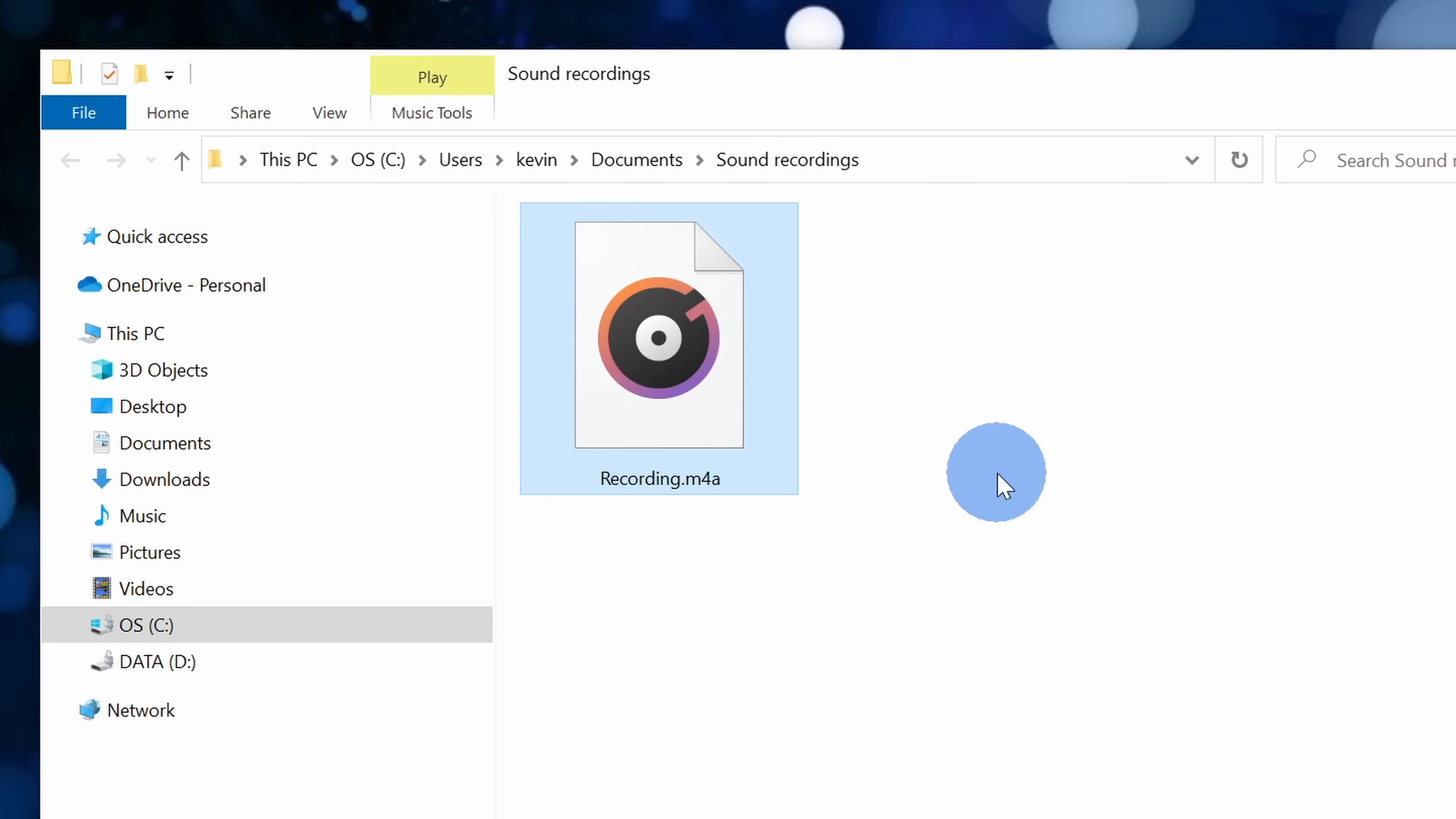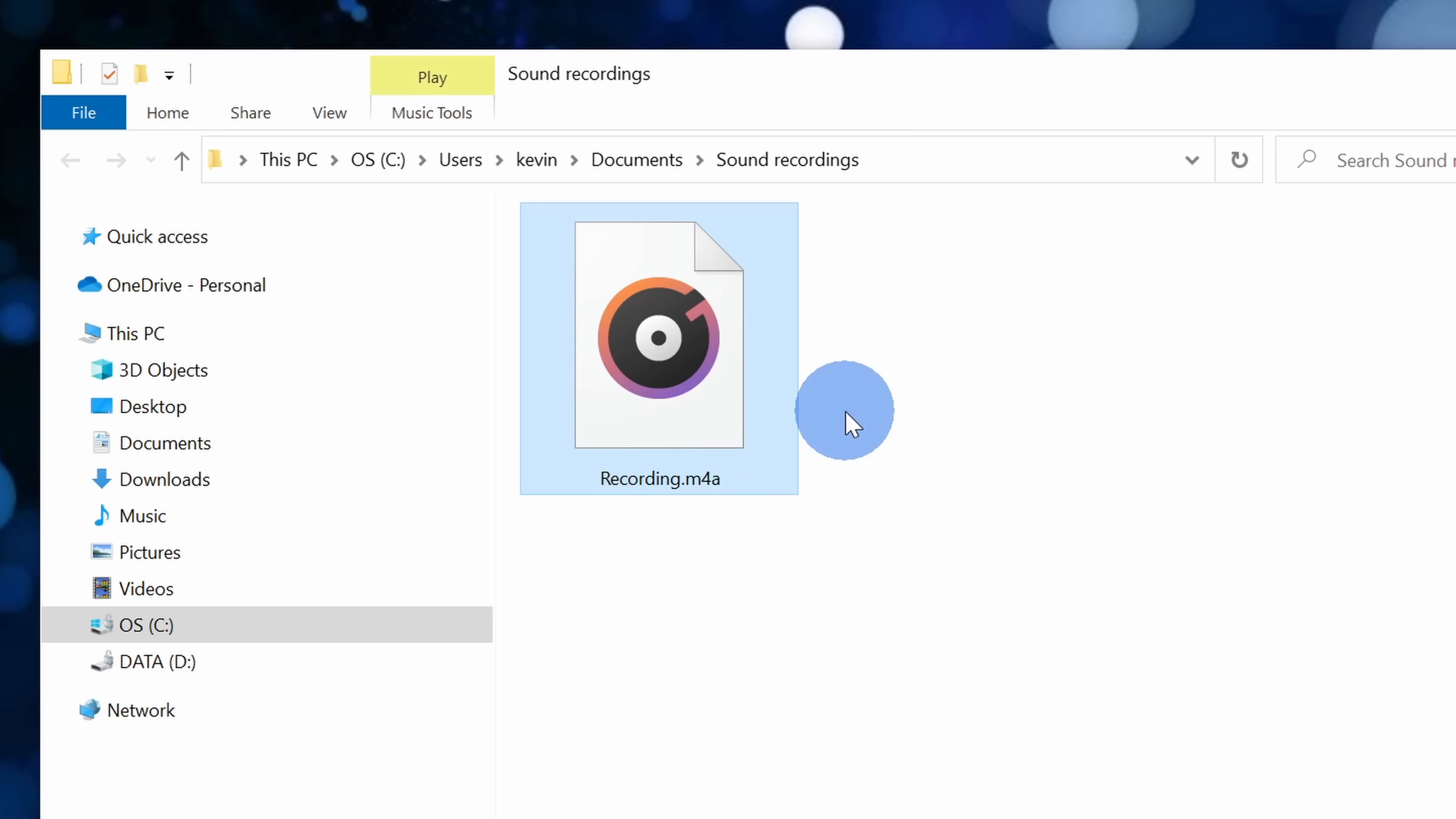Of course, one of the downsides is the voice recorder in Windows saves it as an m4a. Now this is a pretty versatile file that most applications will open, but let's say you want a wave or maybe you want an mp3, you won't be able to do that using the voice recorder and next I'll show you another app that gives you a little bit more control and also flexibility.